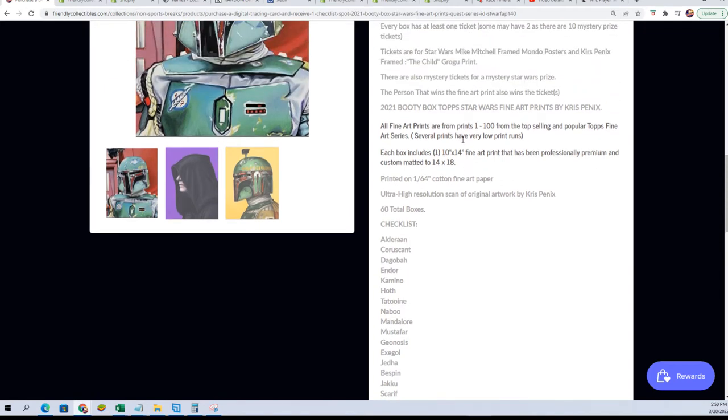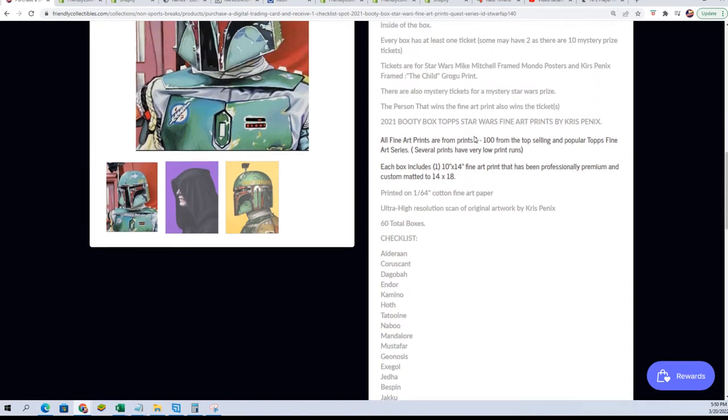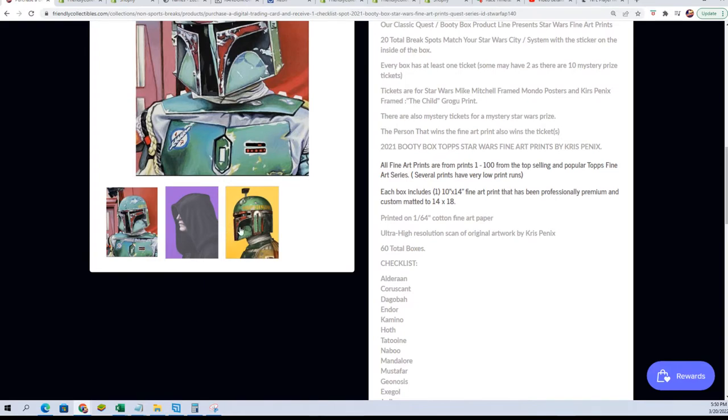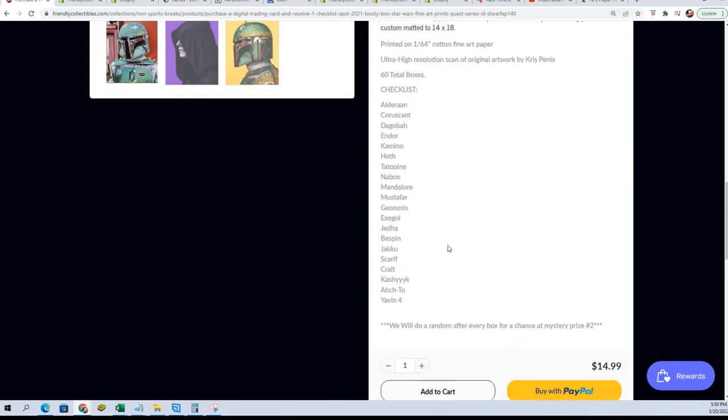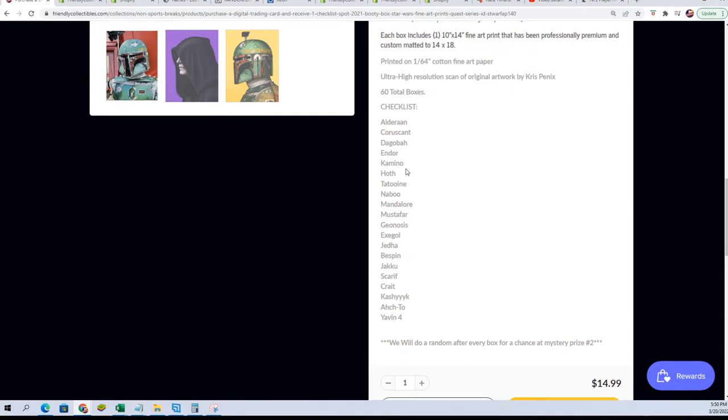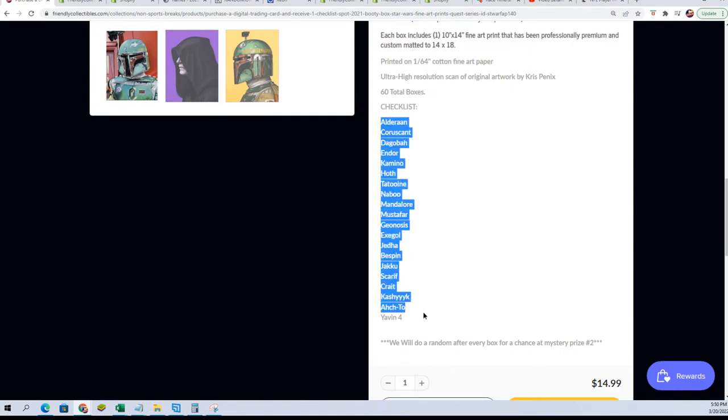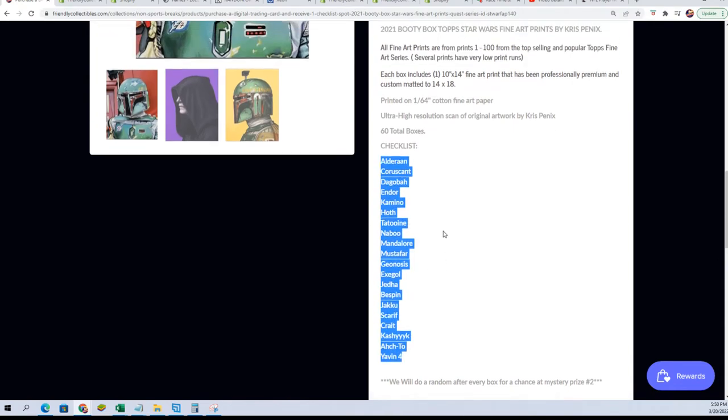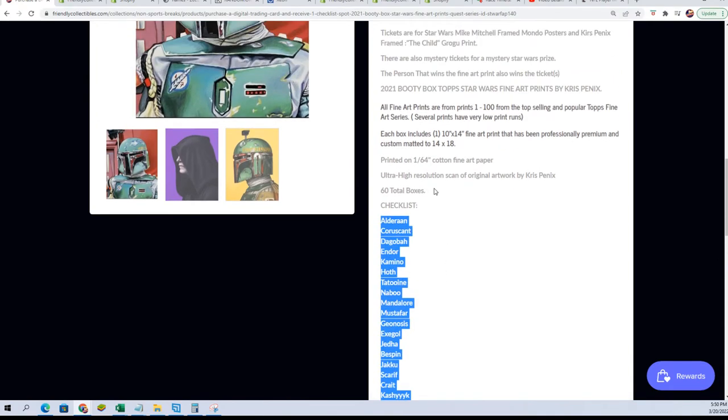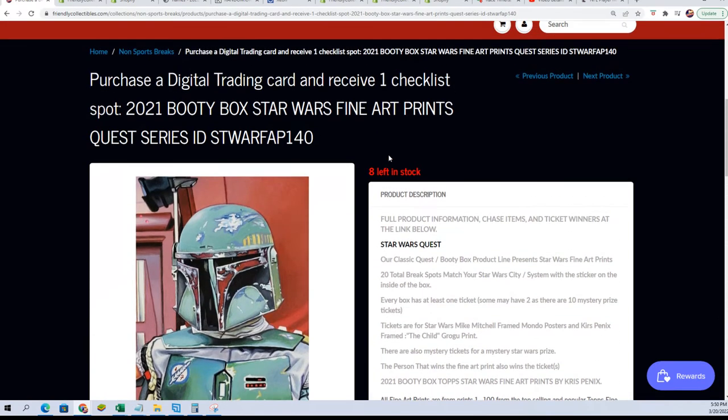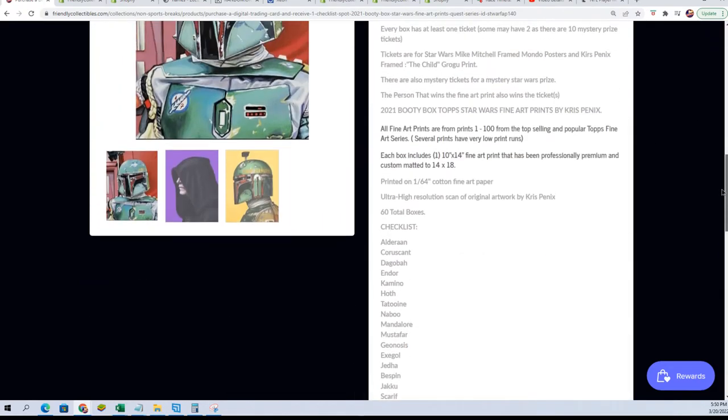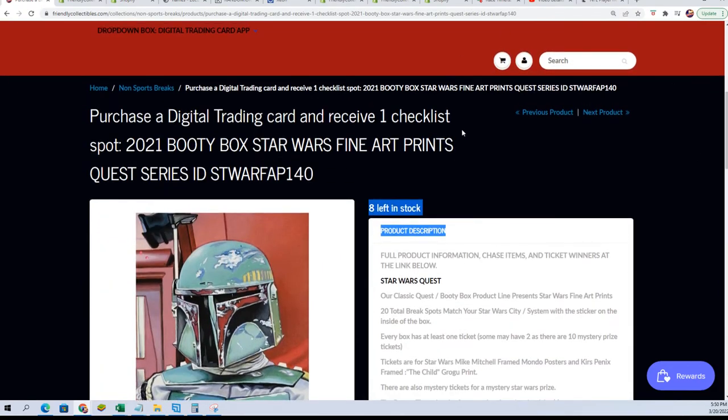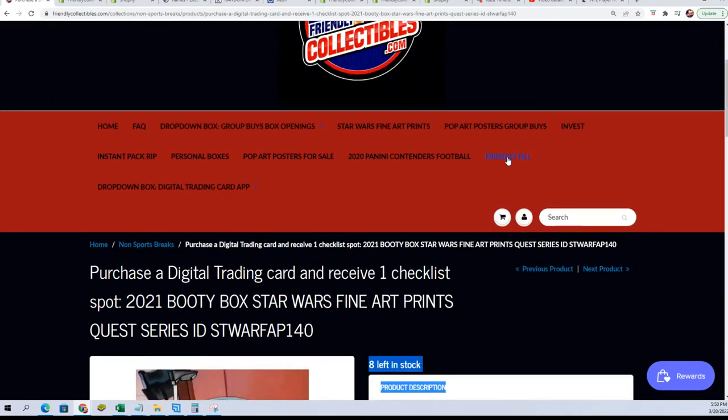It's a limited edition print, and you get different tickets to win additional artwork. There are 20 break spots total for different Star Wars locations. Only eight left at $14.99 for a spot in the retail break.